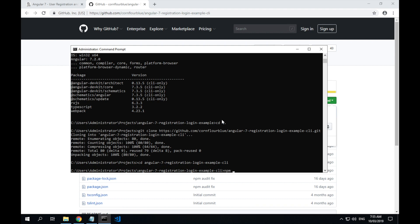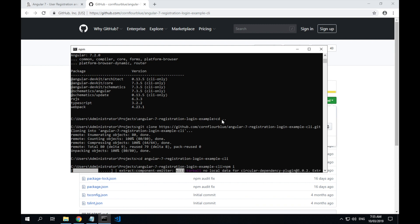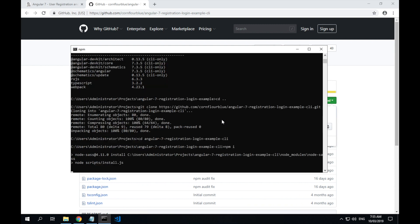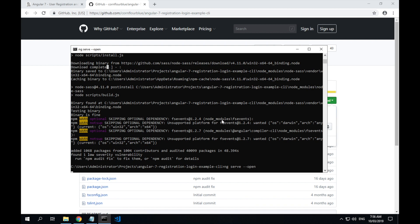Also, just like before, we'll install all the package dependencies from Node. And once that's done, instead of running npm start to start the application, we use the command ng serve, and then if you want it to automatically open, you can pass the --open flag.